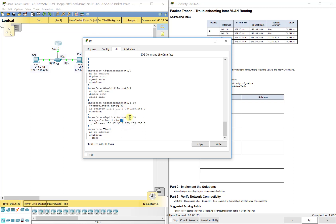That's what the dot 1Q 30 means. That is incorrect. It should be 10. And then here for the 1.30 network, they've got it encapsulated for VLAN 10 traffic, which should be VLAN 30. So we need to fix both of those.